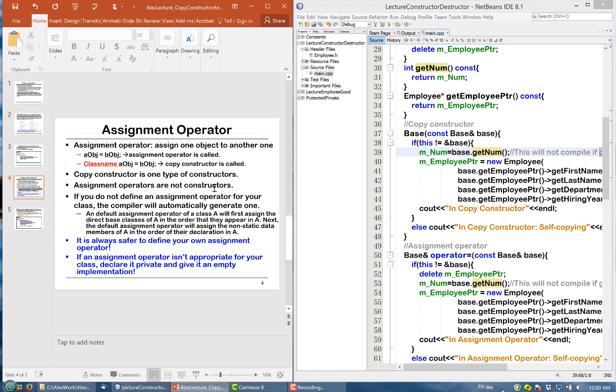If you do not define your own assignment operator, the compiler will automatically generate one. If you do not want the compiler to generate one, declare your own assignment operator as private and give it an empty implementation.